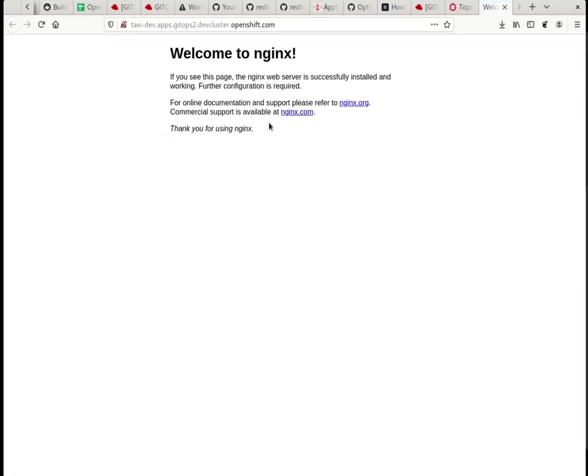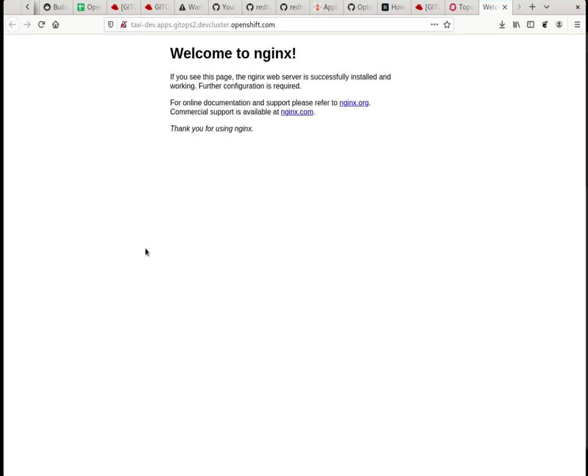And then it's a demo Nginx image. So yeah, that's it. This is a quick demo to show you how you can get bootstrapped and get your first application on the GitOps. Yeah, thanks.